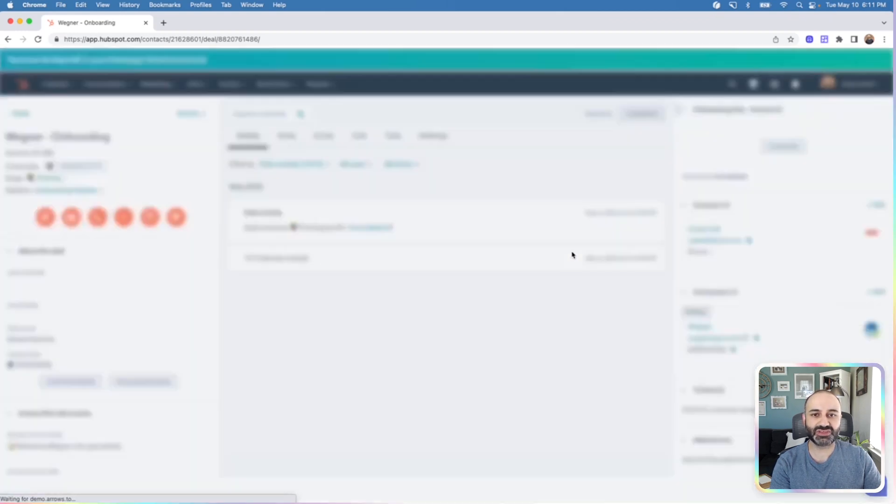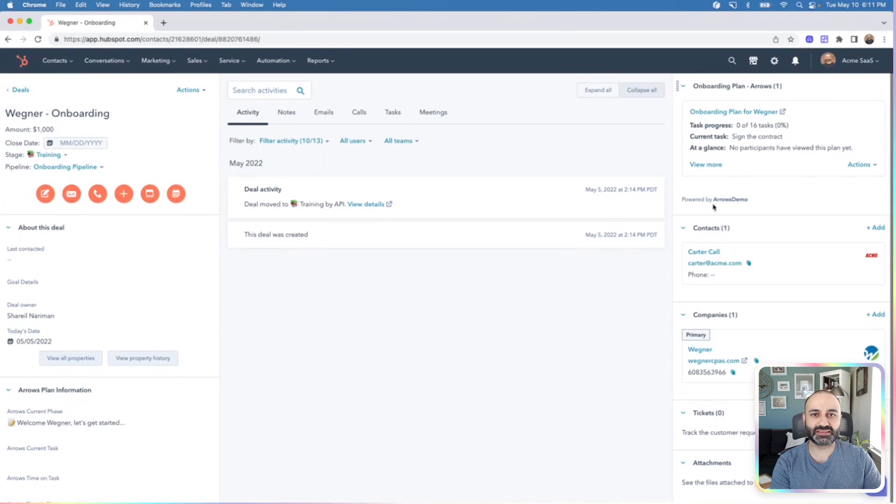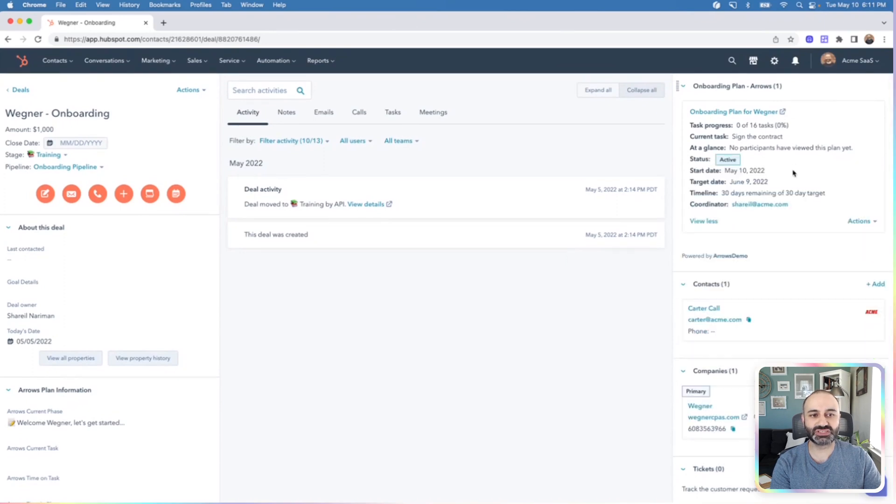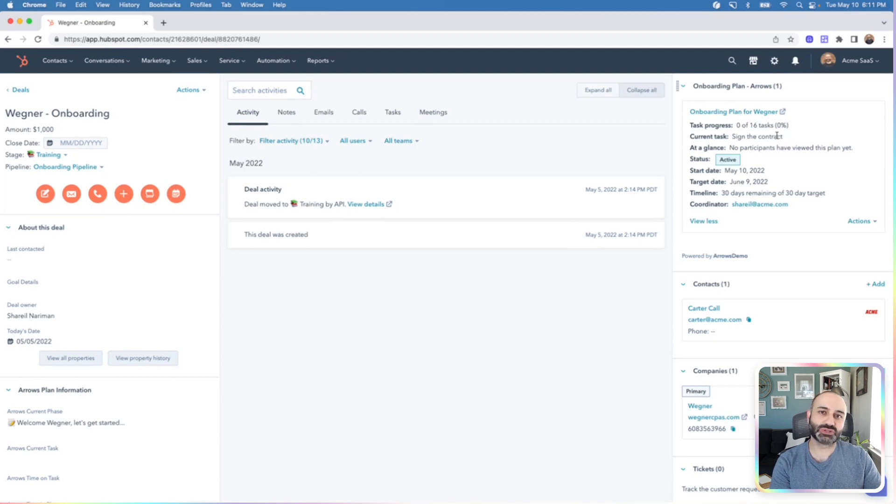If you head back out of here, it'll take you back to that main deals page, and you will notice that this Arrows card is now updated with information about the plan. As customers make progress, that progress will also be updated in this view.